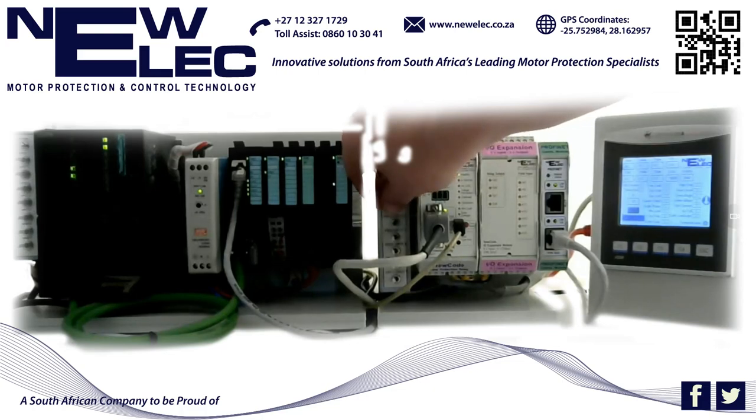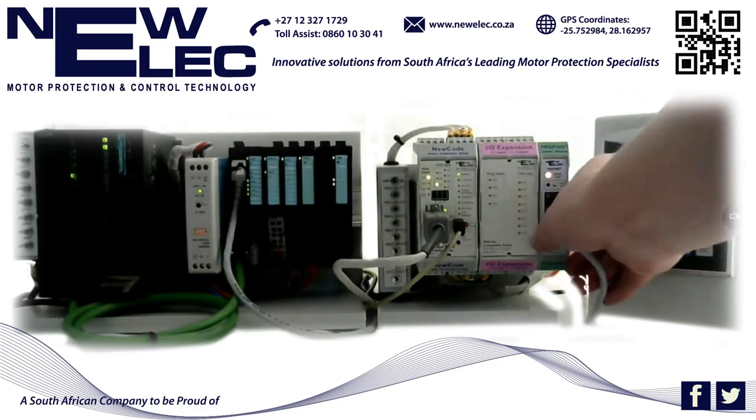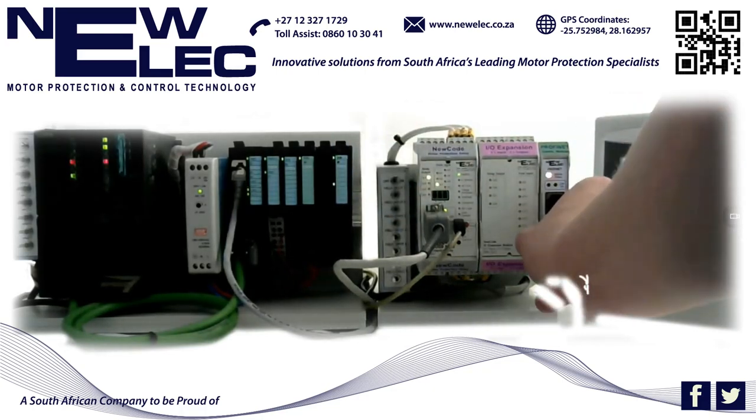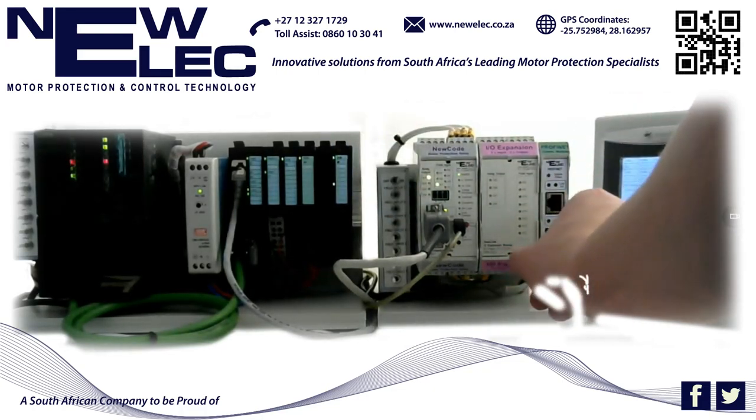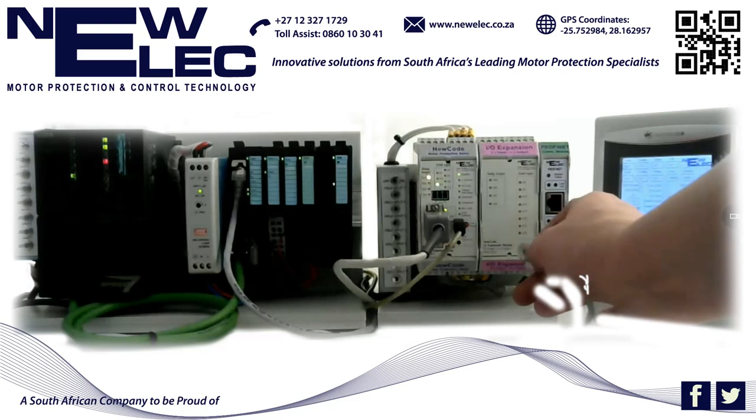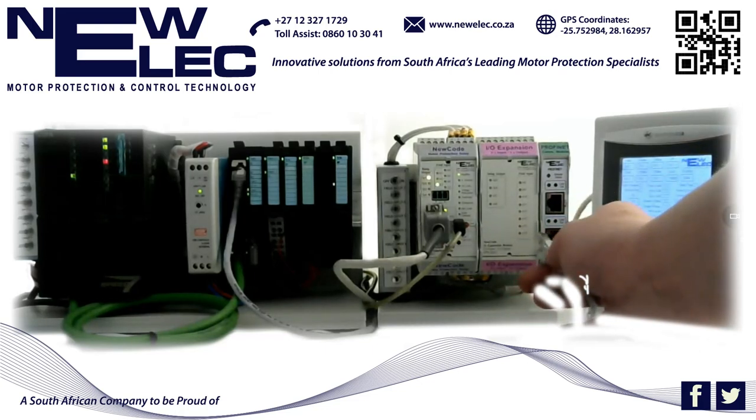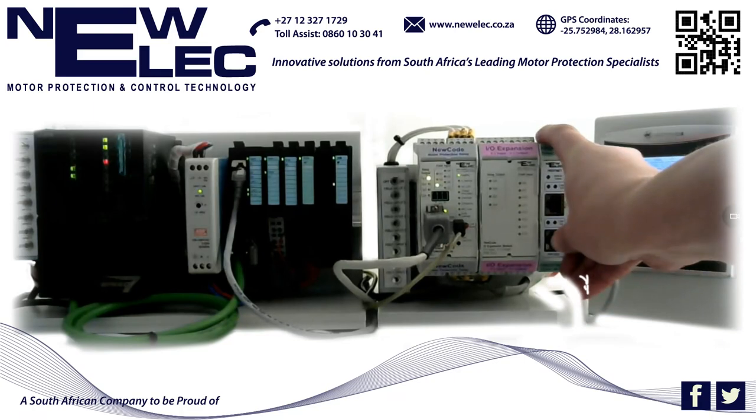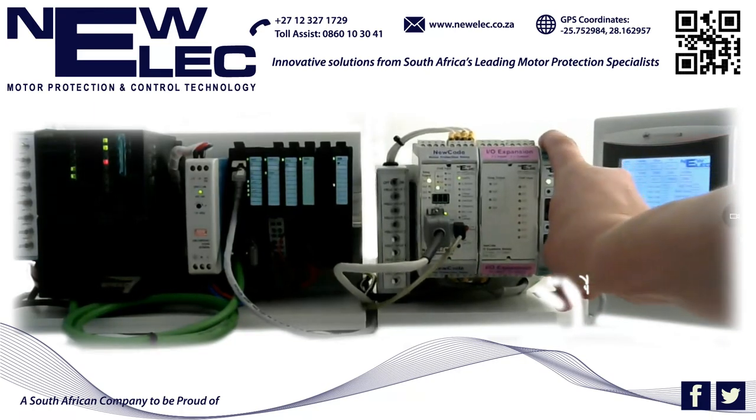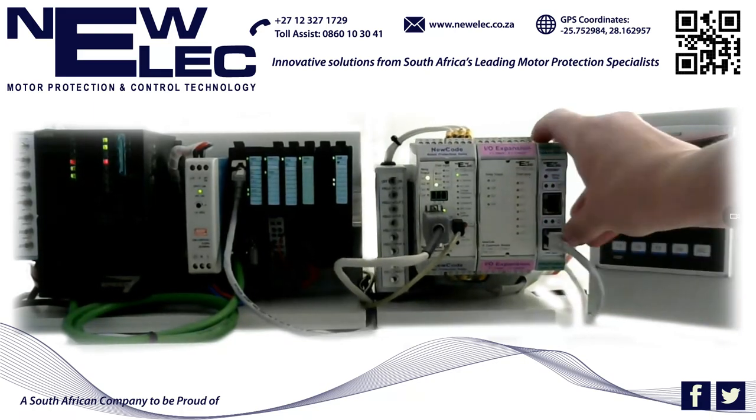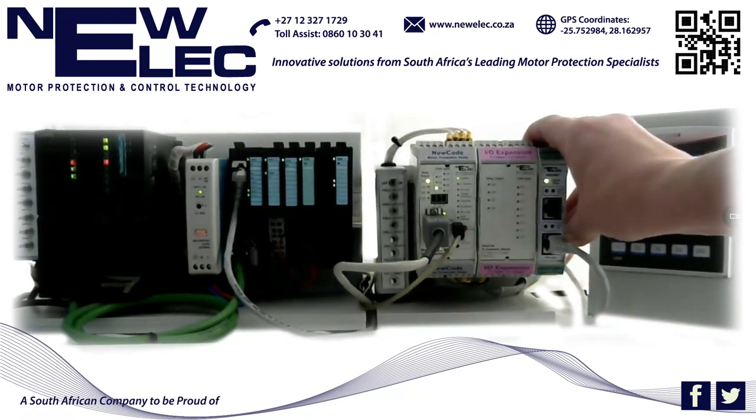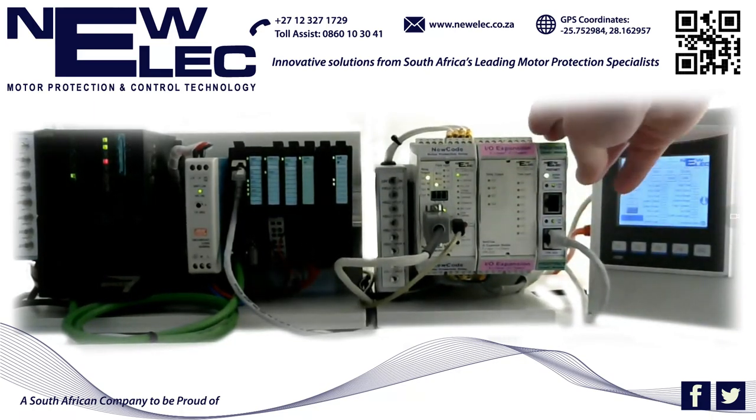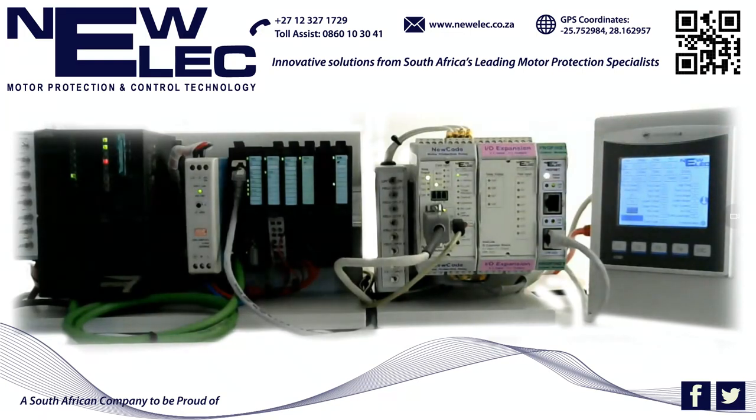When I pull out the PROFINET communication cable, you will see that the heartbeat immediately stops, indicating that the PROFINET module is not currently on the SCADA system anymore. This can be used to take action for when the PLC loses communication with the PROFINET module.